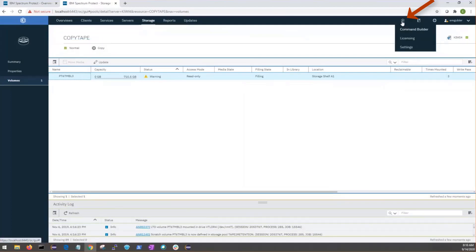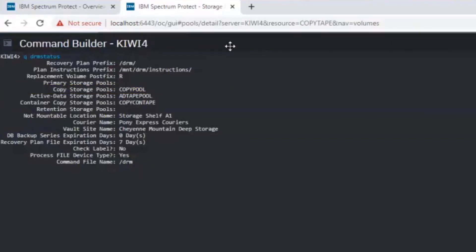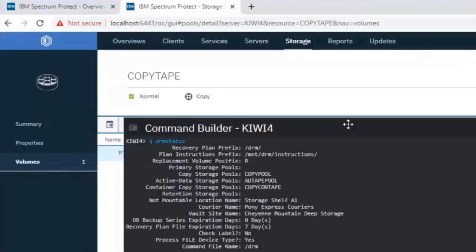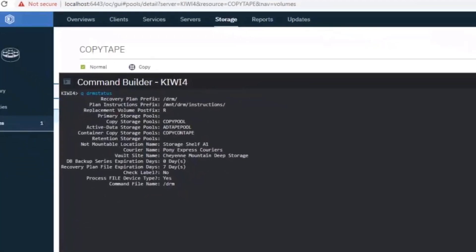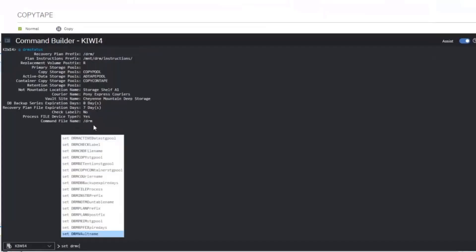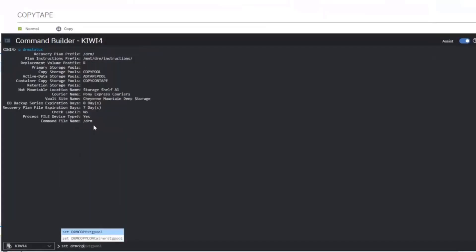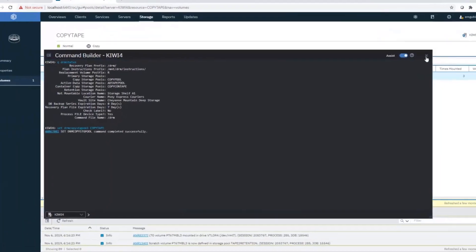To do that, we'll have to open a command builder, and here I've already queried the DRM status. And we can see that the Copy Storage Pool that we have defined on this server is Copy Pool, and the one that we want to use is Copy Tape. So, to change your DRM storage pool for Copy Storage Pool, we can use the set DRM Copy Storage Pool, and then we could give it a new name, Copy Tape, which is our new pool that we want to move DRM from. We'll go ahead and do that just for an example. You can see the command completed successfully.